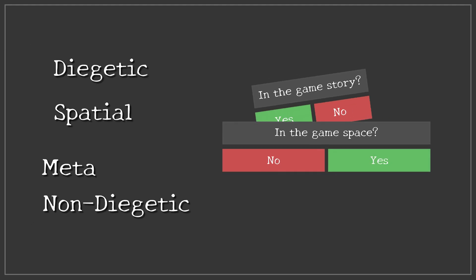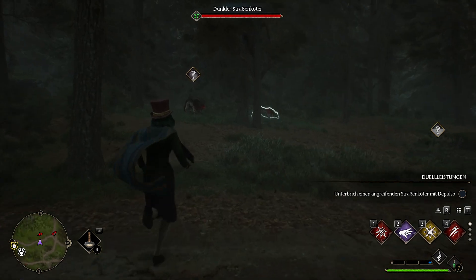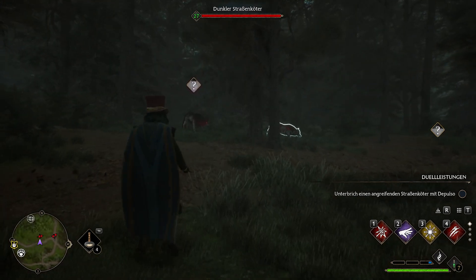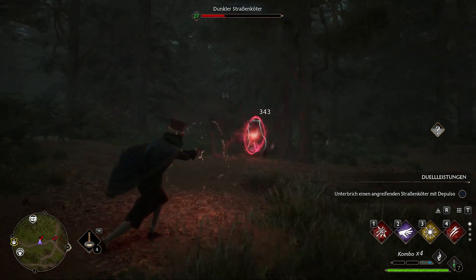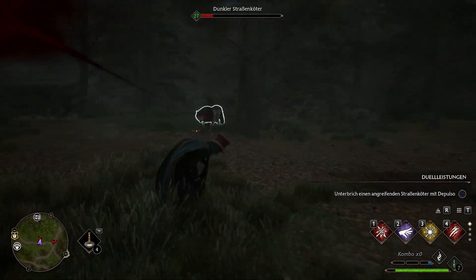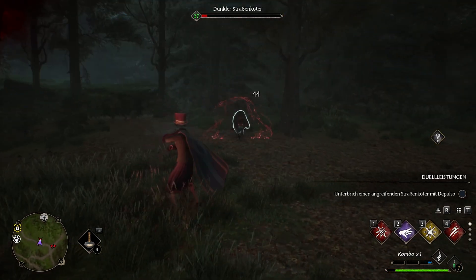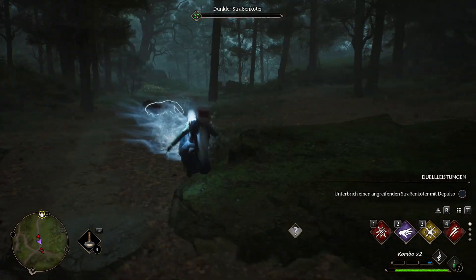Let's put them into this neat diagram. A non-diegetic UI is neither part of the game's story nor the game's world space — it's just an overlay for the player, invisible to the characters. For example, in Hogwarts Legacy, the UI shows life bars, player stats, and a mini-map.